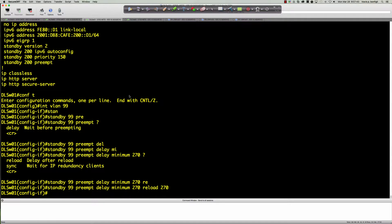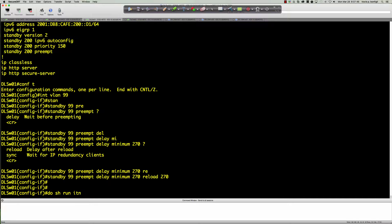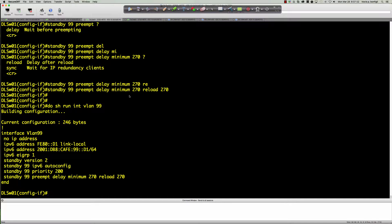That's the Cisco best practice — allow the routing protocols time to converge. The equation we're using: assuming a three-minute window for the router to reboot, that's 180 seconds. Half of that is 90 seconds. 180 plus 90 gives us the 270-second number, and that's what we're using there.